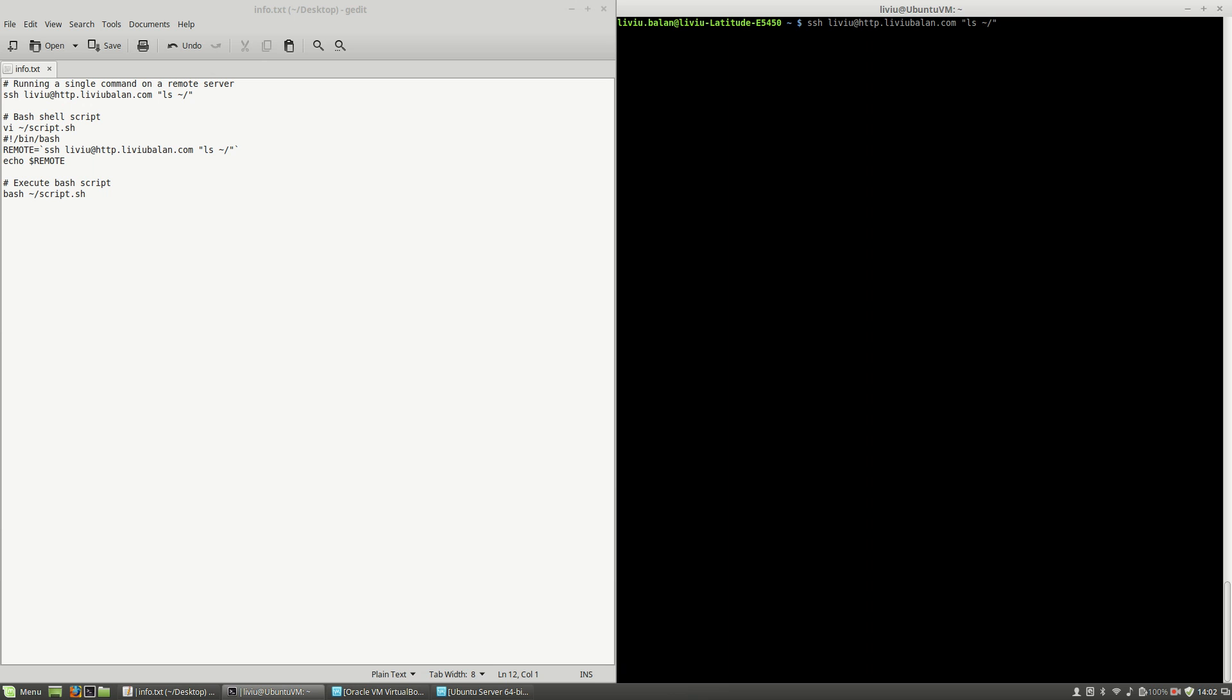You see here file and file2 that I've just previously created. So you can run commands on your remote machine through SSH on your local operating system. This is a very useful feature, especially if you are creating bash scripts to automate some jobs that you have.